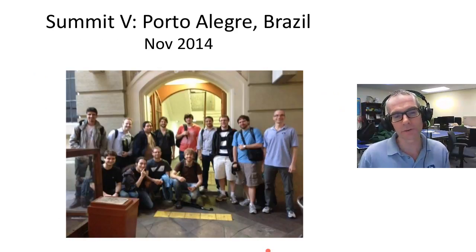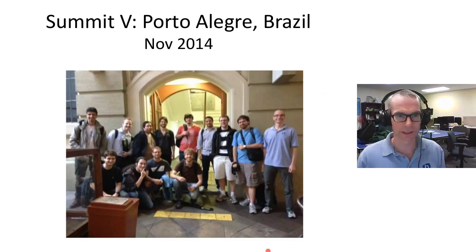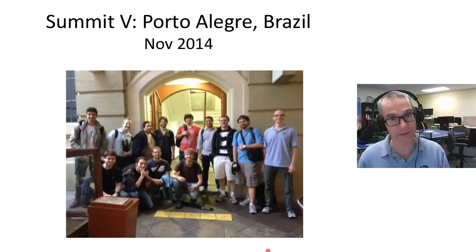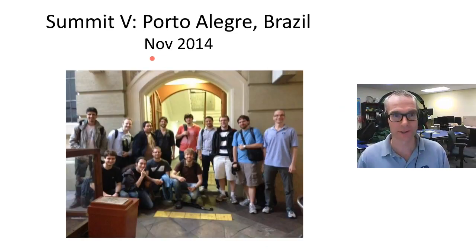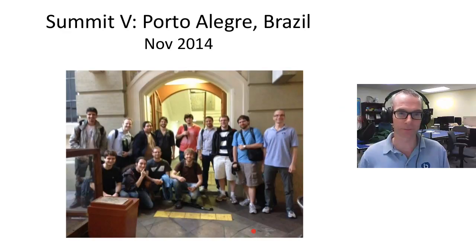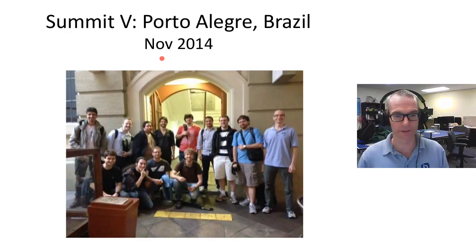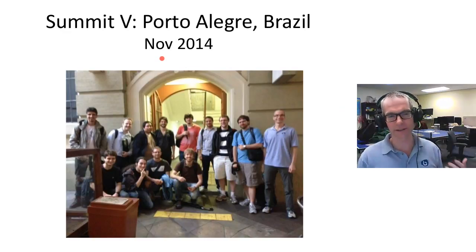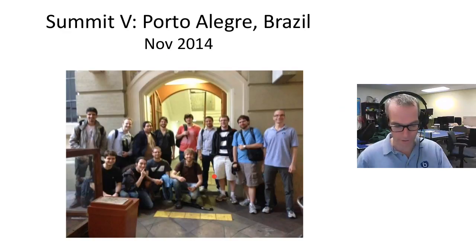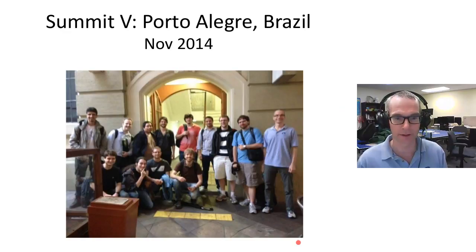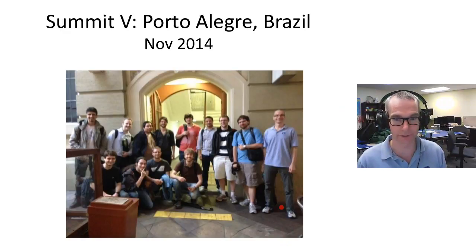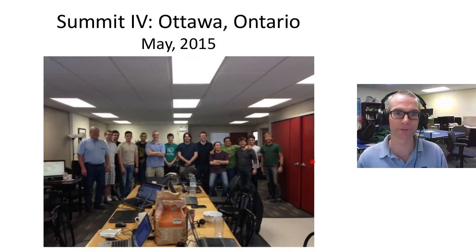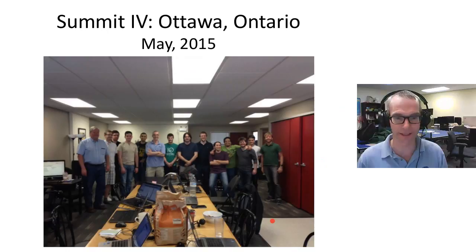We do two developer summits each year—one in Ottawa, Canada, and the other one in Porto Alegre, Brazil. This is a picture from the last developer summit in Porto Alegre, 2014. I am headed down in a week and a half to Brazil for another developer summit. There'll be six of us from Canada and some folks from the States, and we'll all be working a week on the planning and design for next iterations for BigBlueButton. There's some really deep talent in the group. This is a picture of the summit held in Ottawa in May.